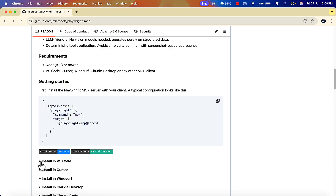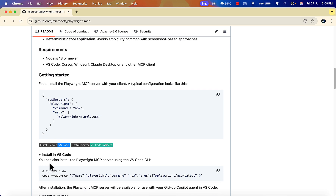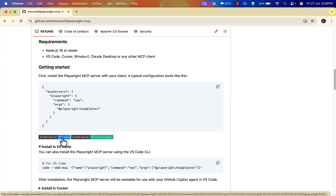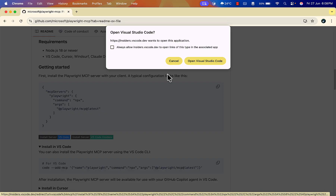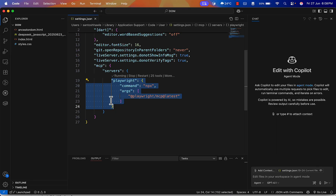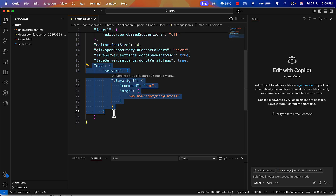Copy the configuration details as-is. The config includes 'mcpServers', 'playwright', with command 'npx' and argument '@playwright/mcp' for the latest version. There are different ways to configure it: from the command line/terminal, manually editing the JSON file, or by clicking the VS Code button on their documentation page, which will prompt you to open VS Code and install the server automatically.